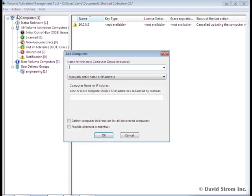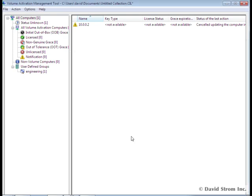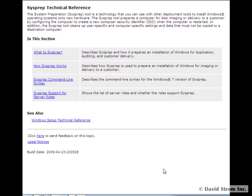You then need to create a golden or starter master Windows 7 manually on a typical PC, and also install a base collection of applications. Next, you use SysPrep to create the image and save it to your deployment server.